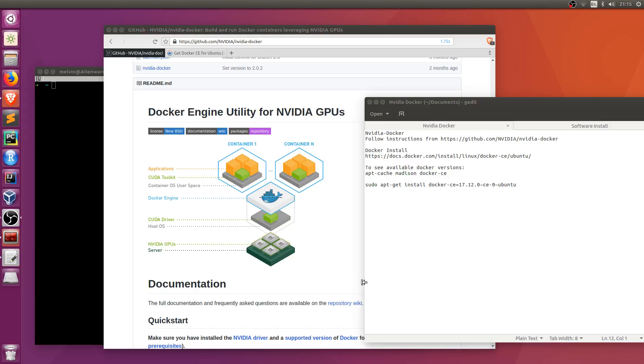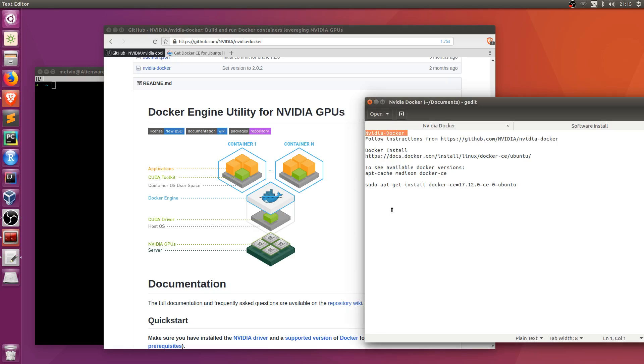Hi, this is a quick video to show you how you can set up NVIDIA Docker. NVIDIA Docker is basically a utility that works alongside the standard Docker installation that allows your Docker containers to leverage GPU resources from within the container.